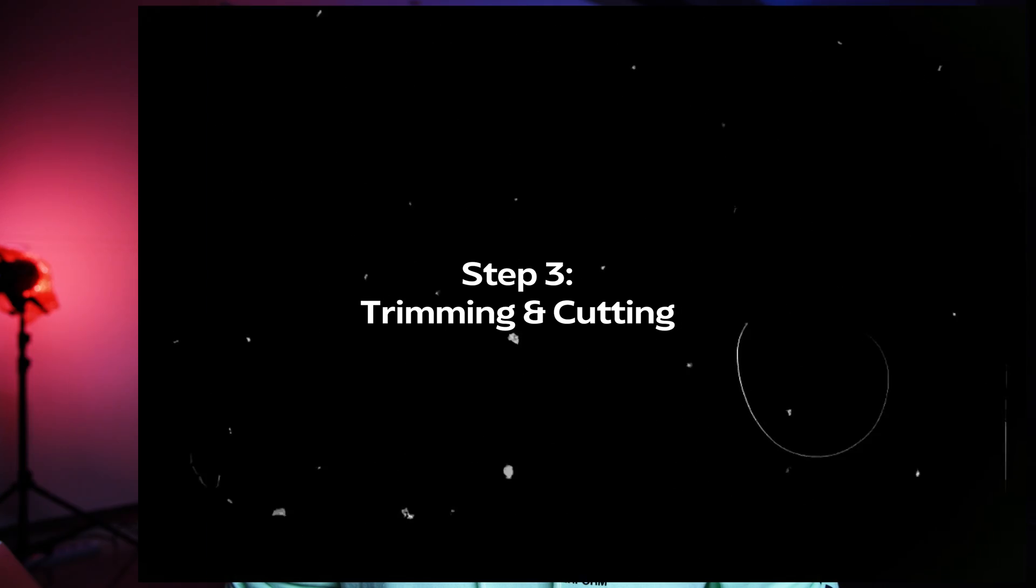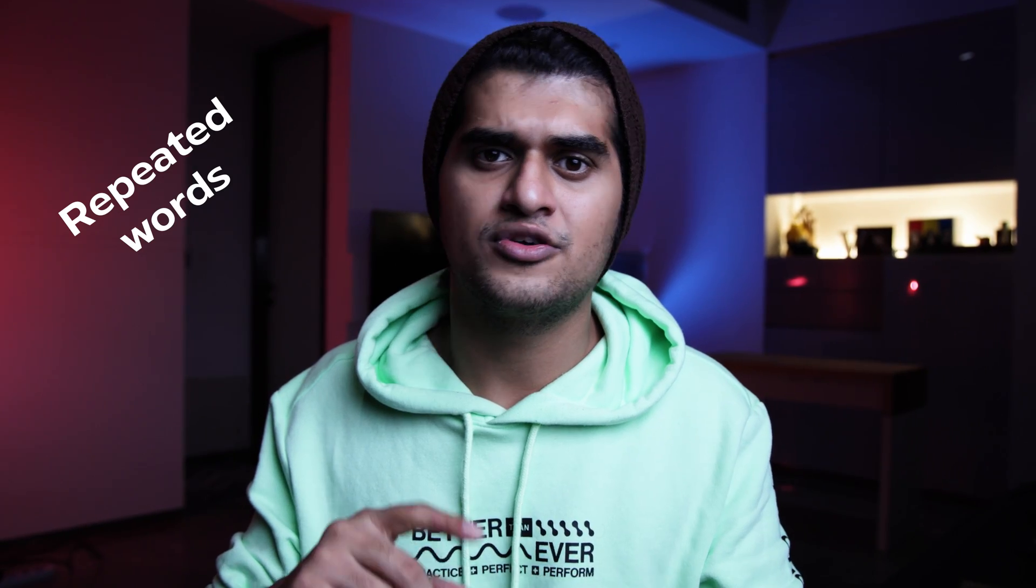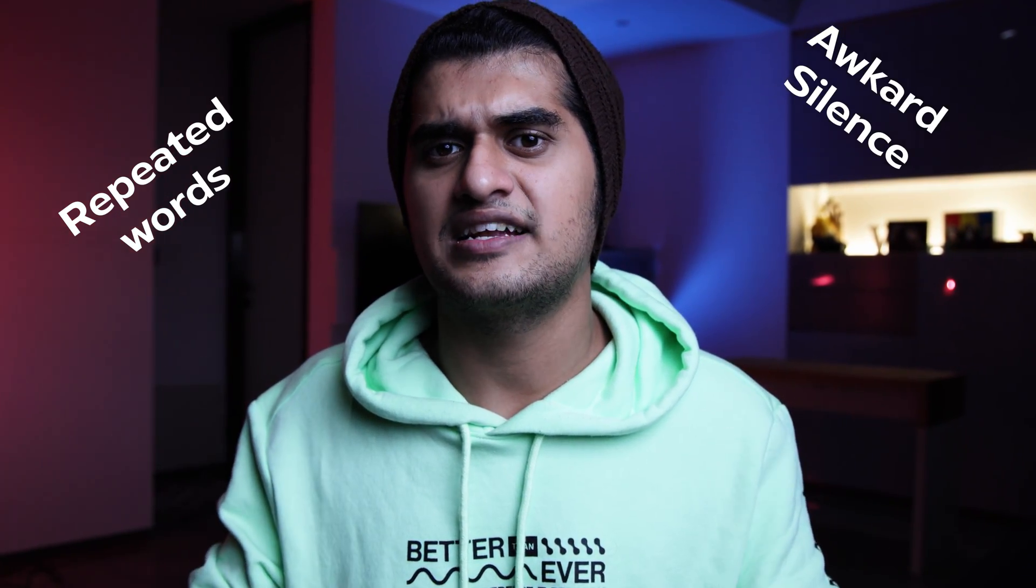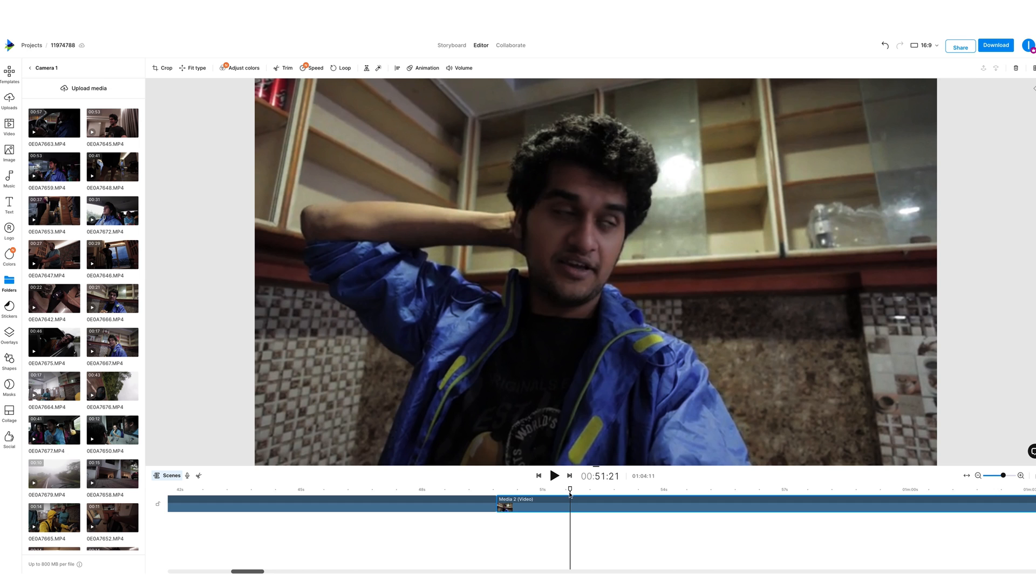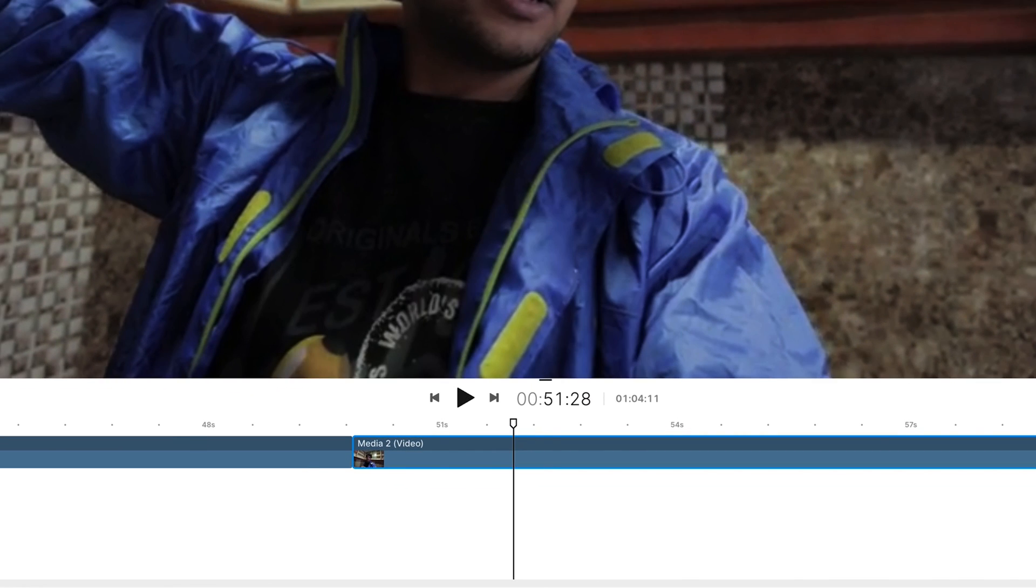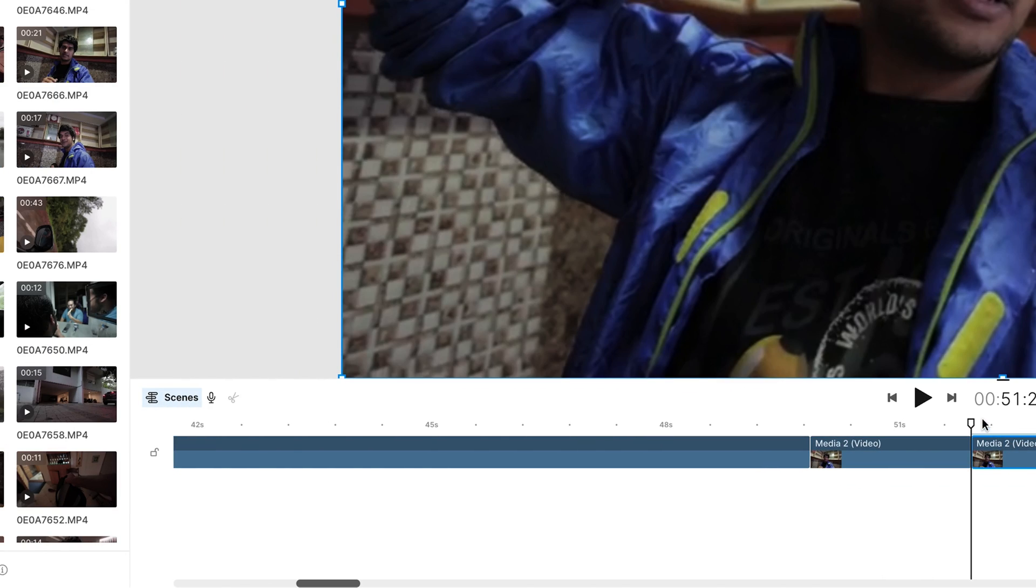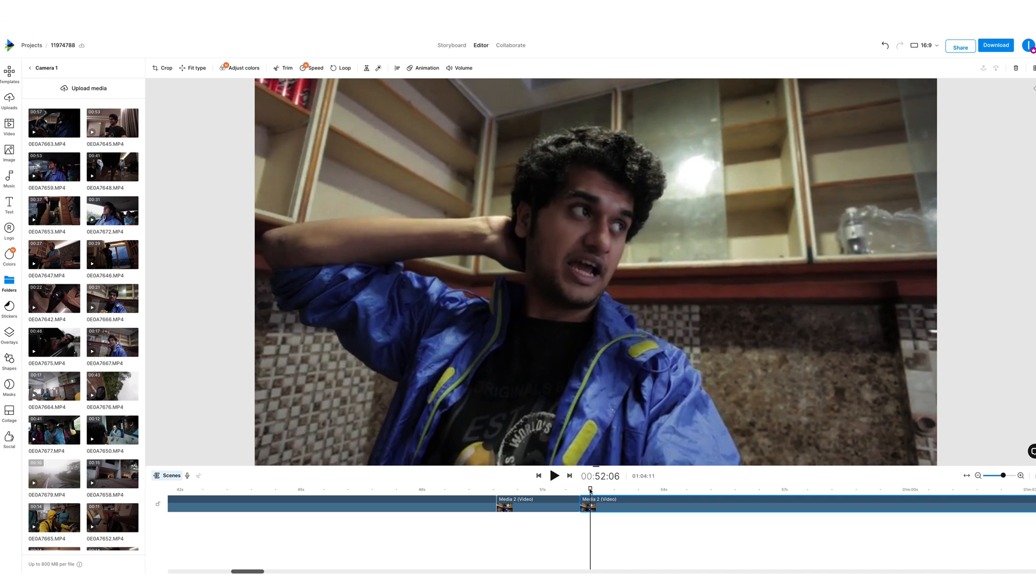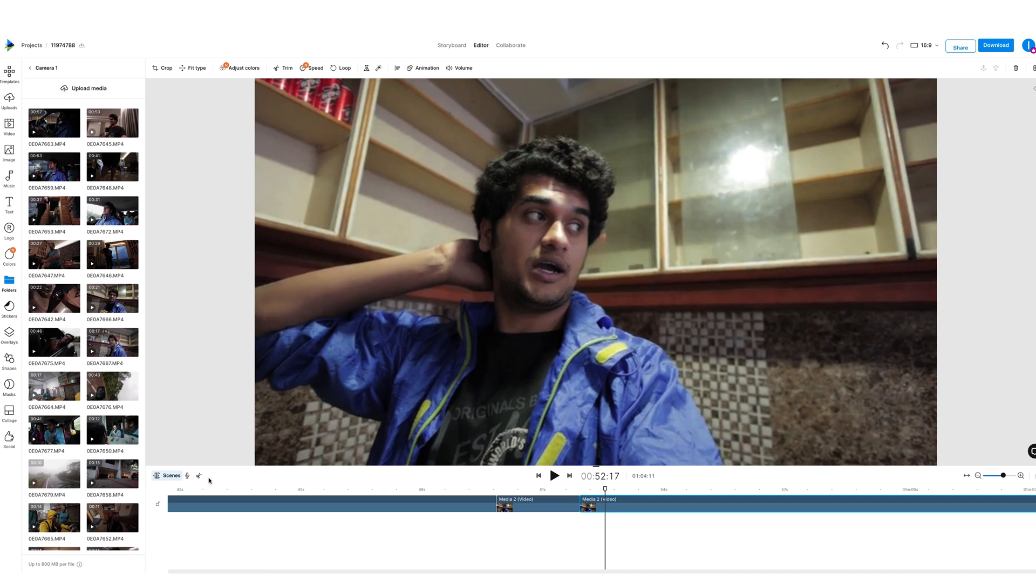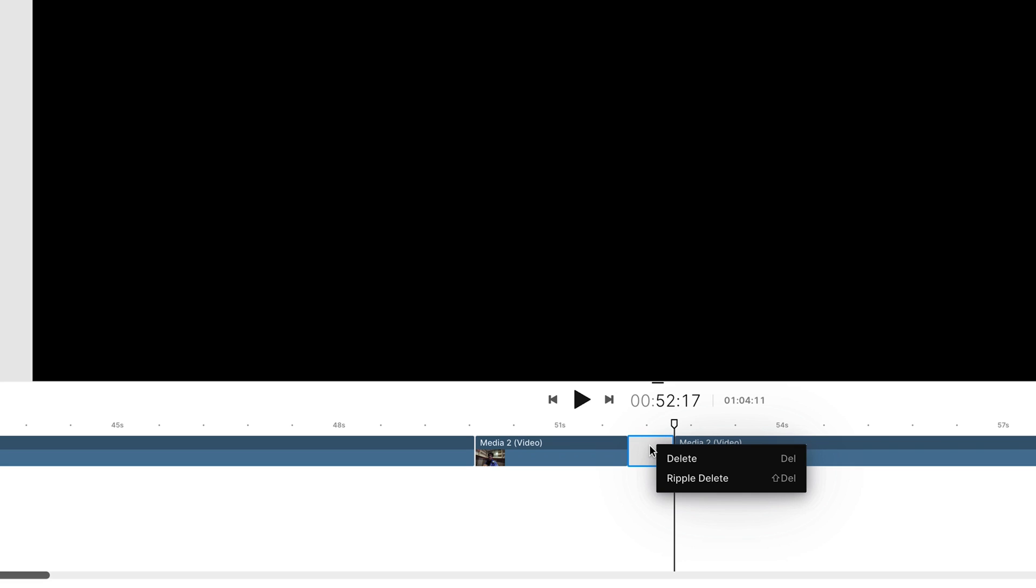Let's move on to step number three and that is trimming and cutting. Go ahead and cut out any parts that are not necessary for your video. Any instance where you have repeated something or there's an awkward silence, anything that should not be there in the final video. You can simply do this by going to the point where you want to begin the cut, click on the scissor icon. This will split your footage into two different clips. Simply go to the end point of the cut, do the same thing again and delete that section. Now you should be left with a little empty spot right in between. To get rid of this, you can simply right click and click on rebuild delete. Make sure you spend enough time doing this as you want your viewers to have a seamless experience.